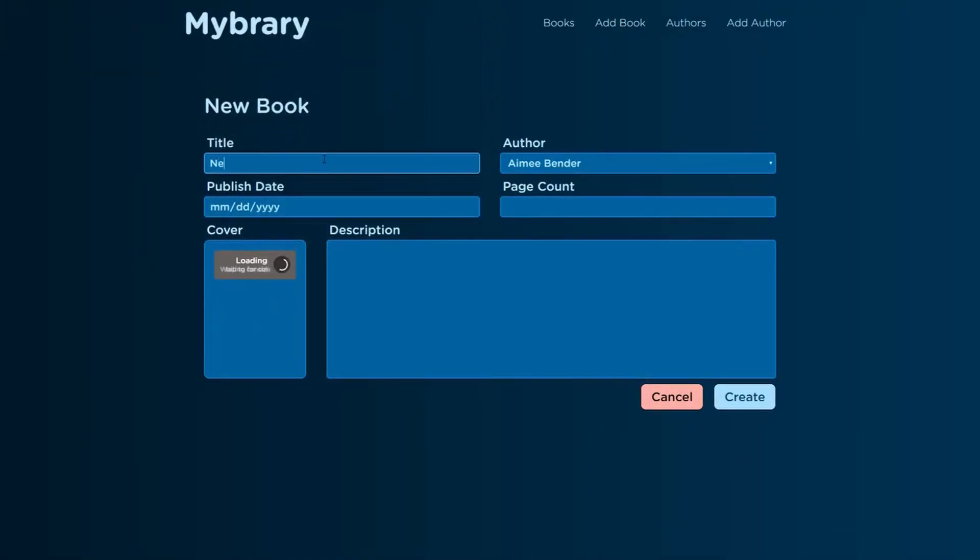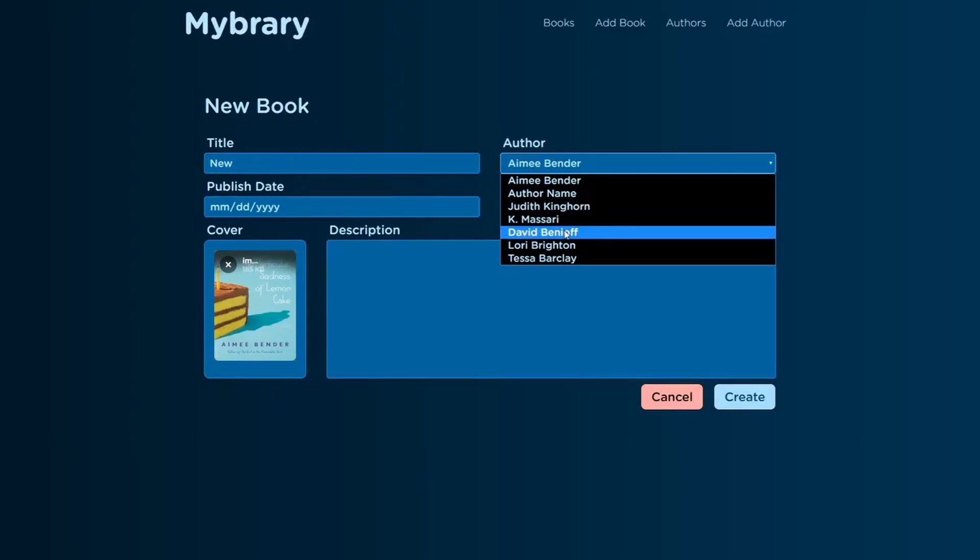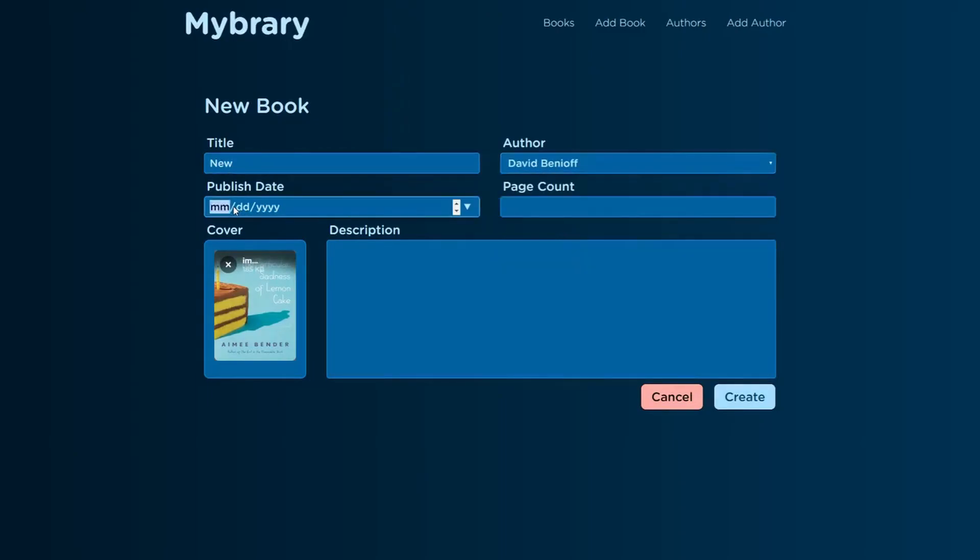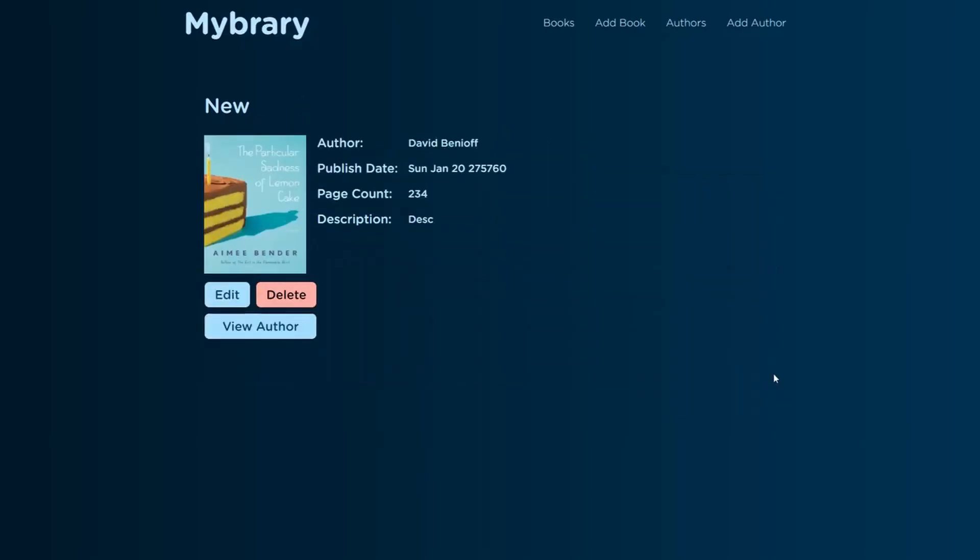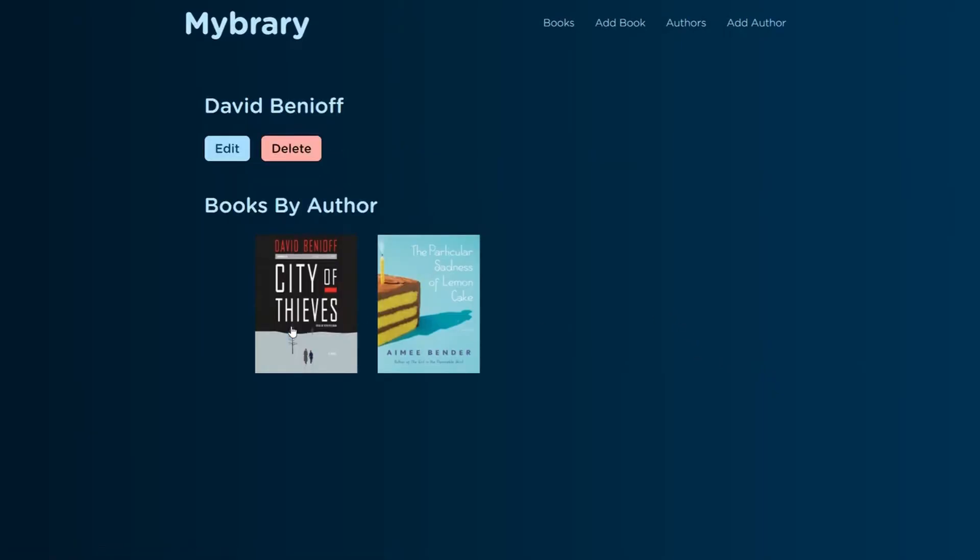So this course is going to start with a couple videos explaining the broad concepts of backend and backend architecture. Then we're going to go through the bulk of the course, which is going to be constructing the entire backend of the library application. And finally, at the end of the course, we're going to cover all of the frontend code to make the application look good.